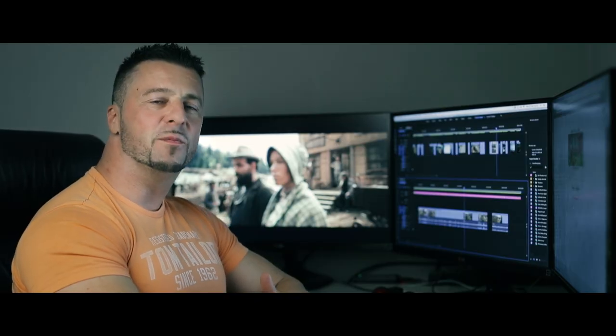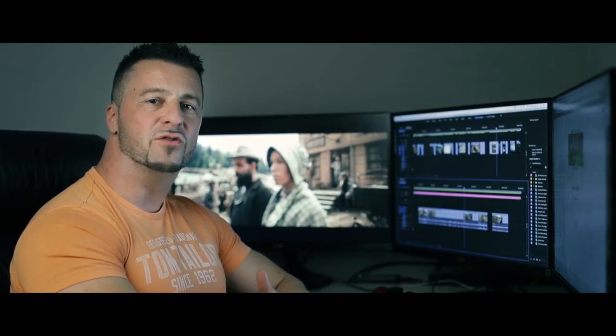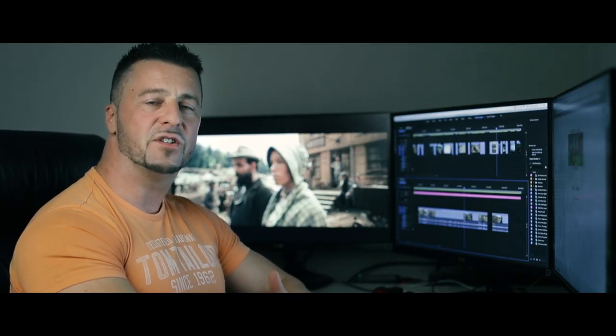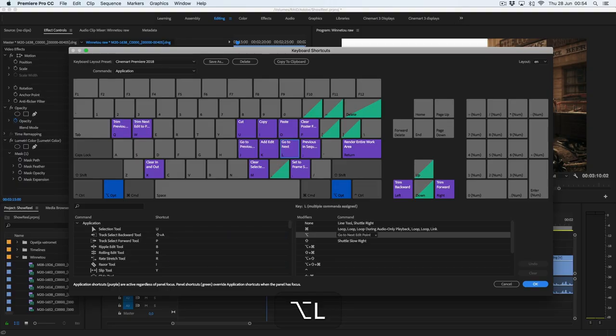One thing which is really important to me is not to look at the keyboard at all during editing, which can speed up your work notably. So I set up all my shortcuts around JKL buttons.